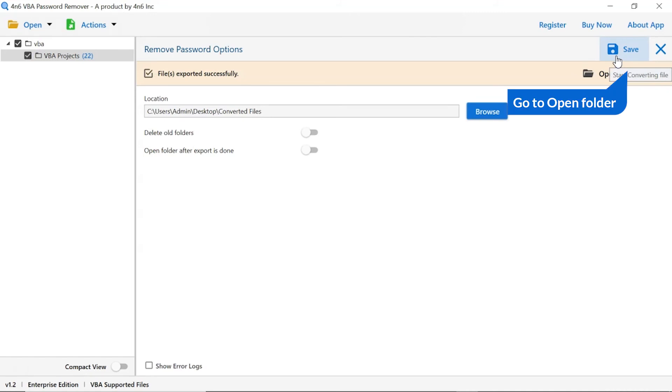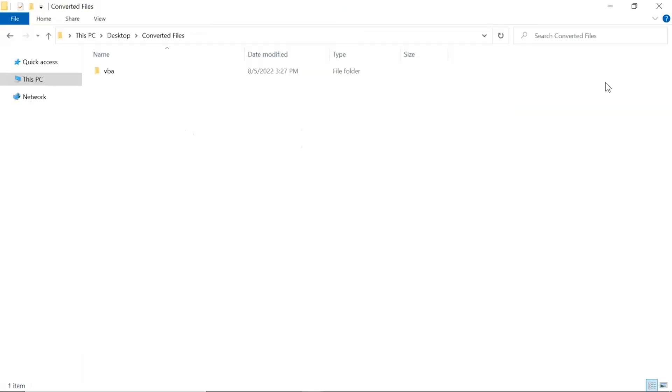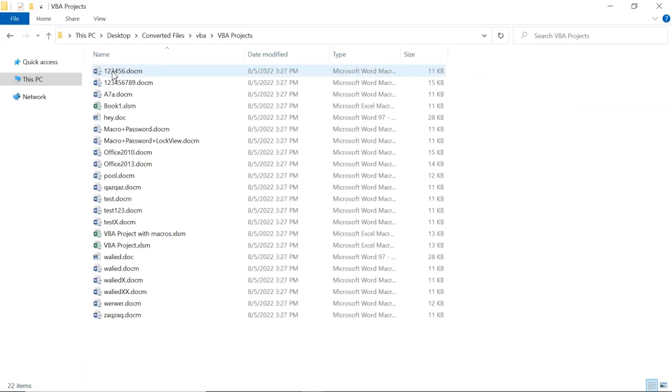Click on open folder button. Now, you will see the resultant folder. Click on it to view your files.